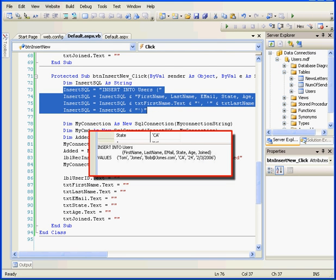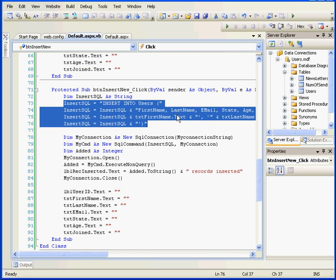You may remember from our previous tutorials on inserting SQL statements, this is basically the format that we're looking for here. Let's return to our code.